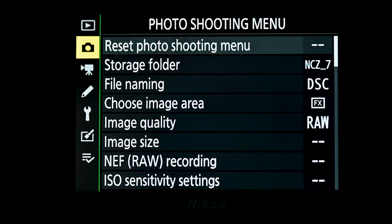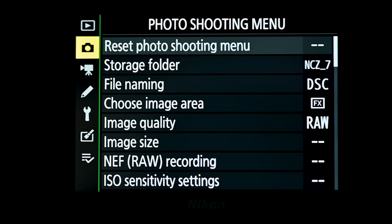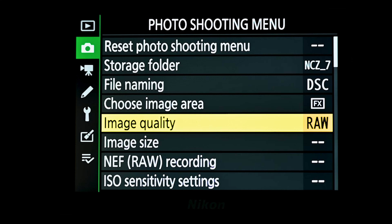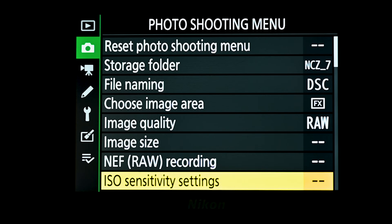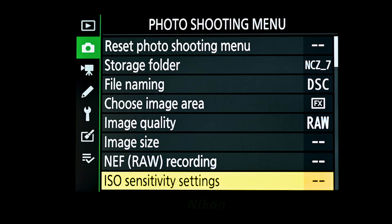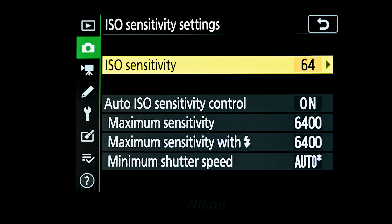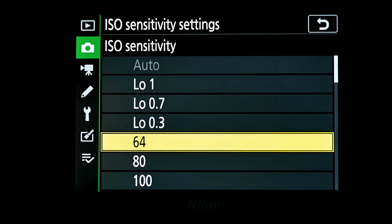Let's start with the settings in the photo shooting menu. If we scroll down to the bottom of the first page we'll see ISO sensitivity settings. Going into there, the first setting — ISO sensitivity — allows us to choose what our ISO is in the camera.